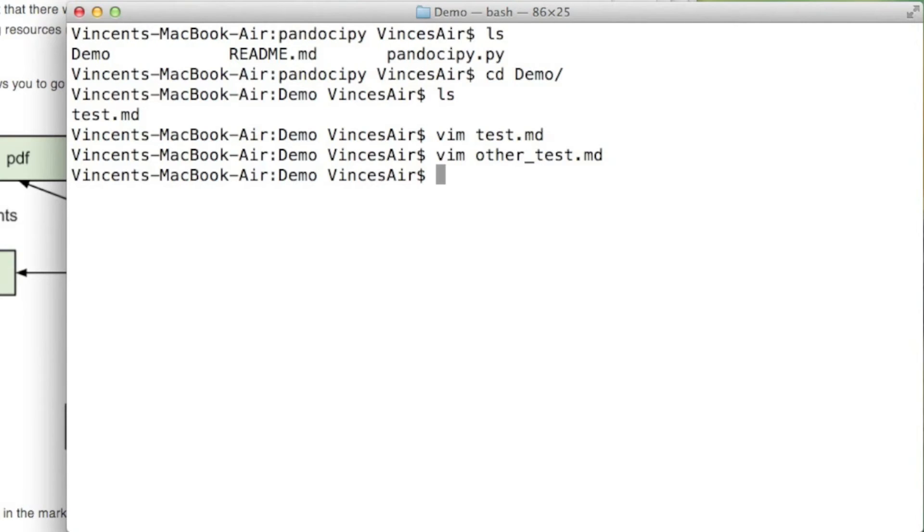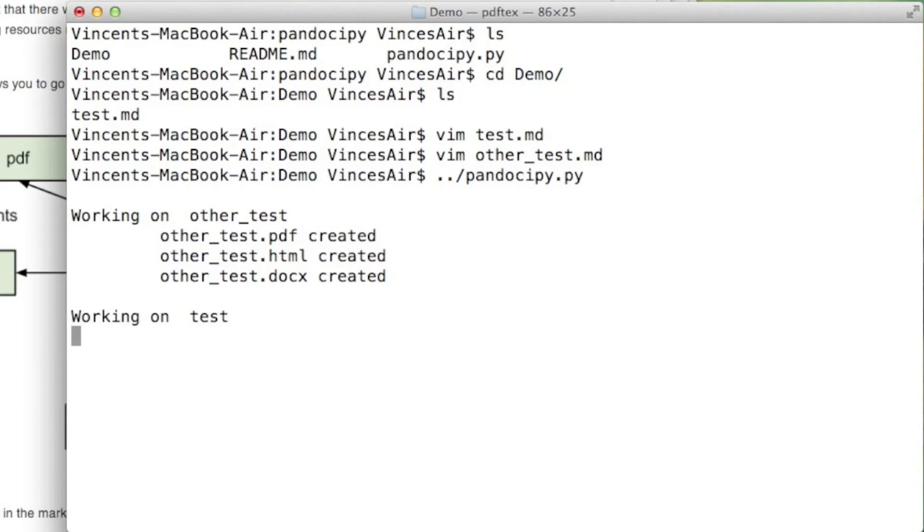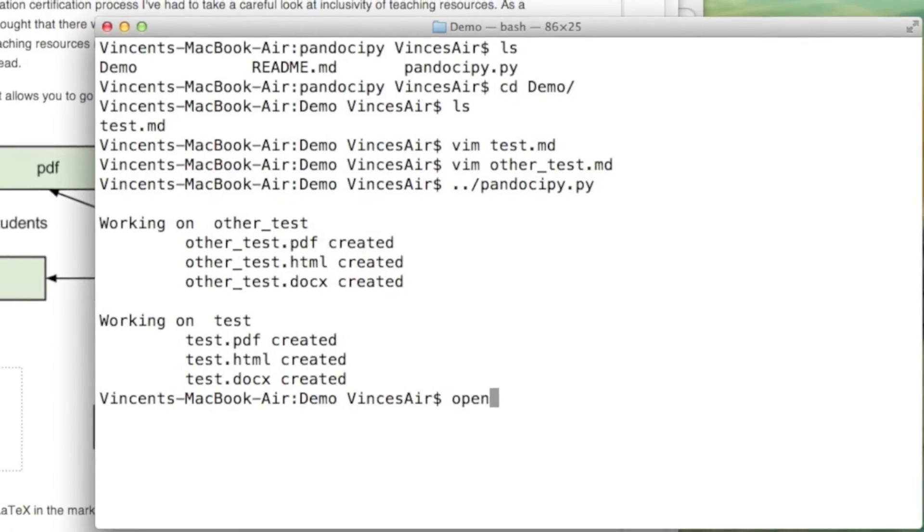This script obviously requires Pandoc to work and then if I just run it on this directory, works on other test, now it's working on test. PDF is the one that takes the longest time to work.